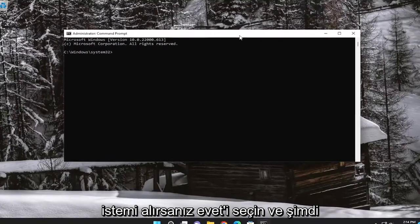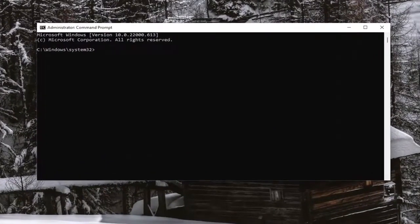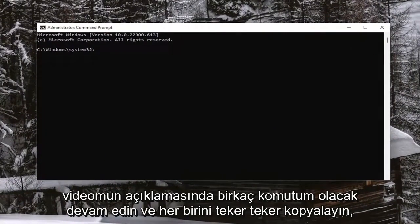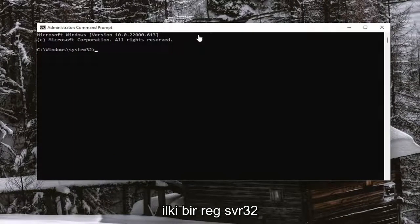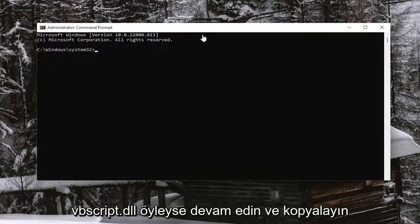And now I will have a few commands in the description of my video. Go ahead and copy each one, one at a time. First one is regsvr32vbscript.dll. So go ahead and copy that.